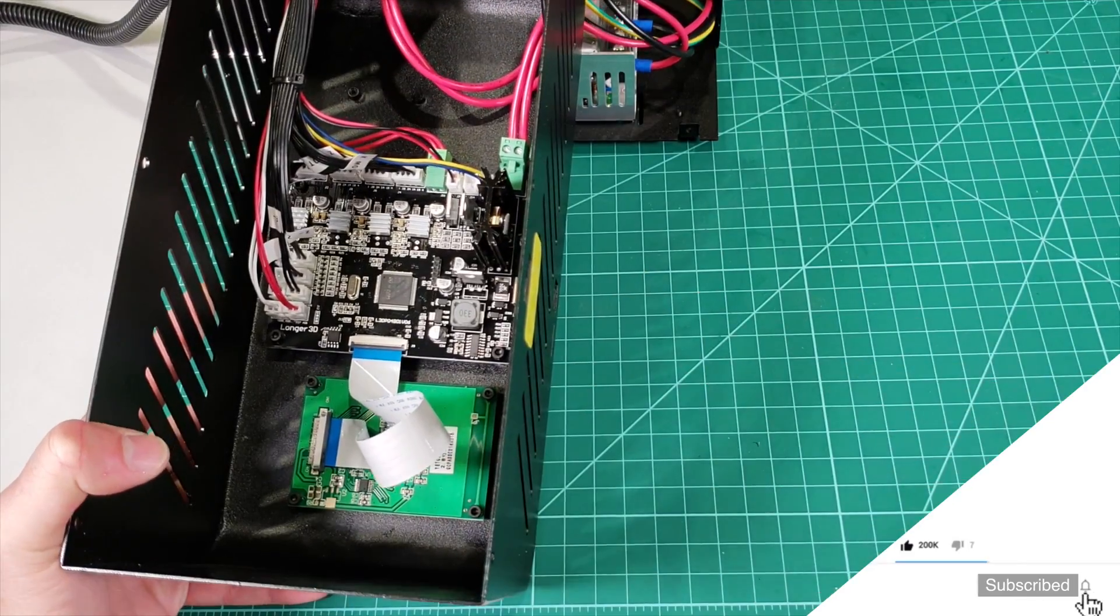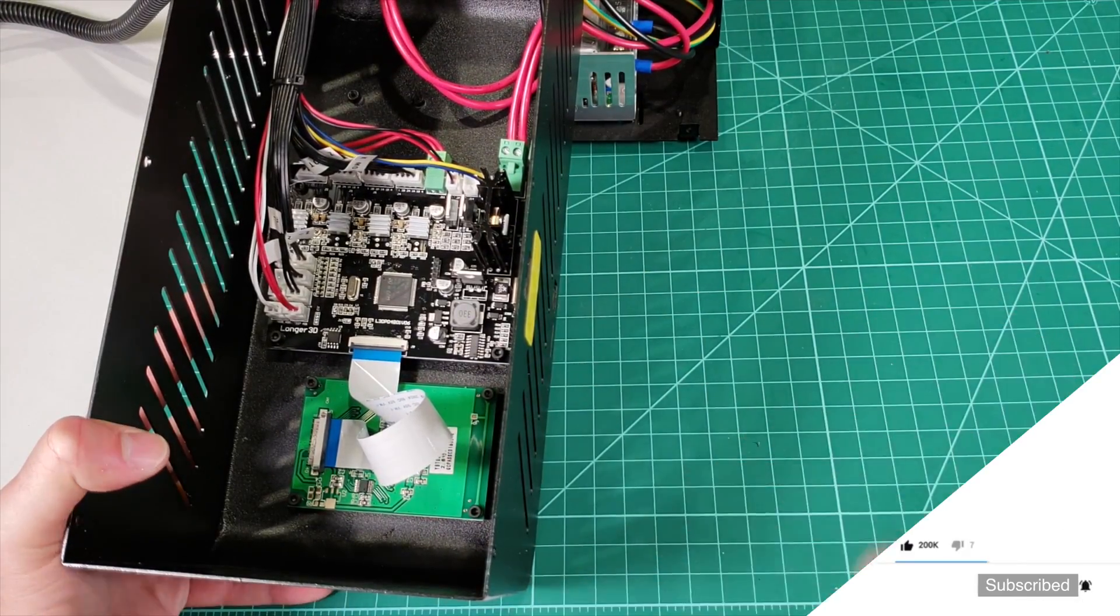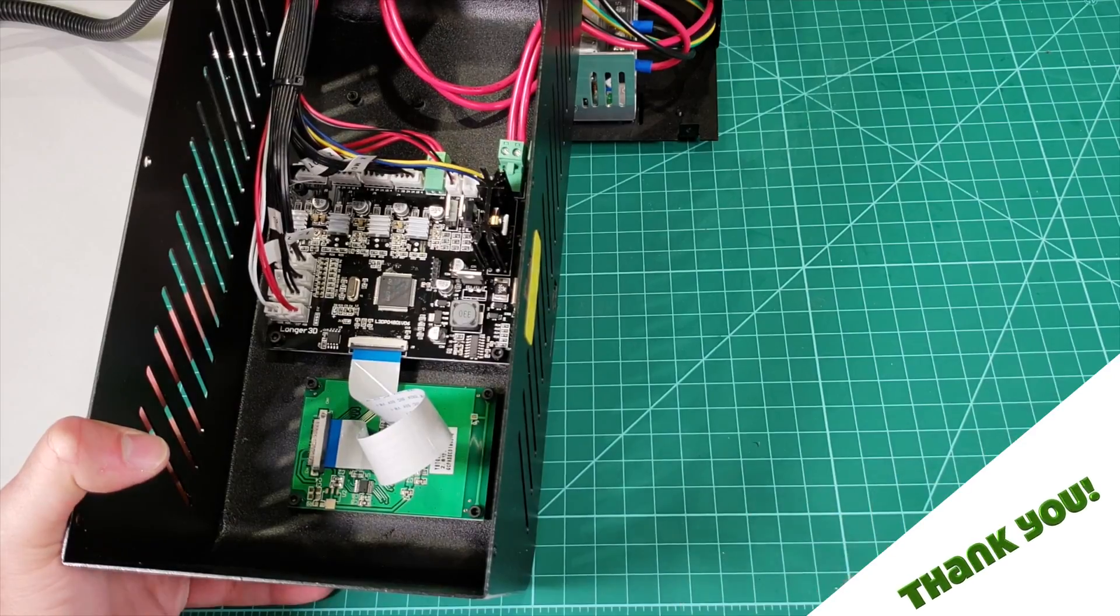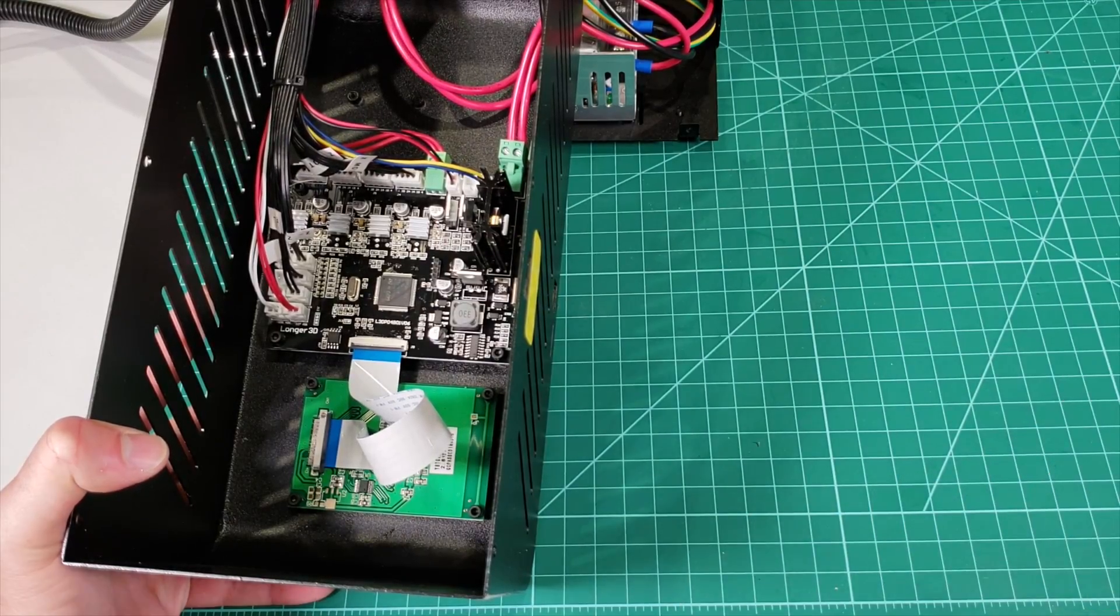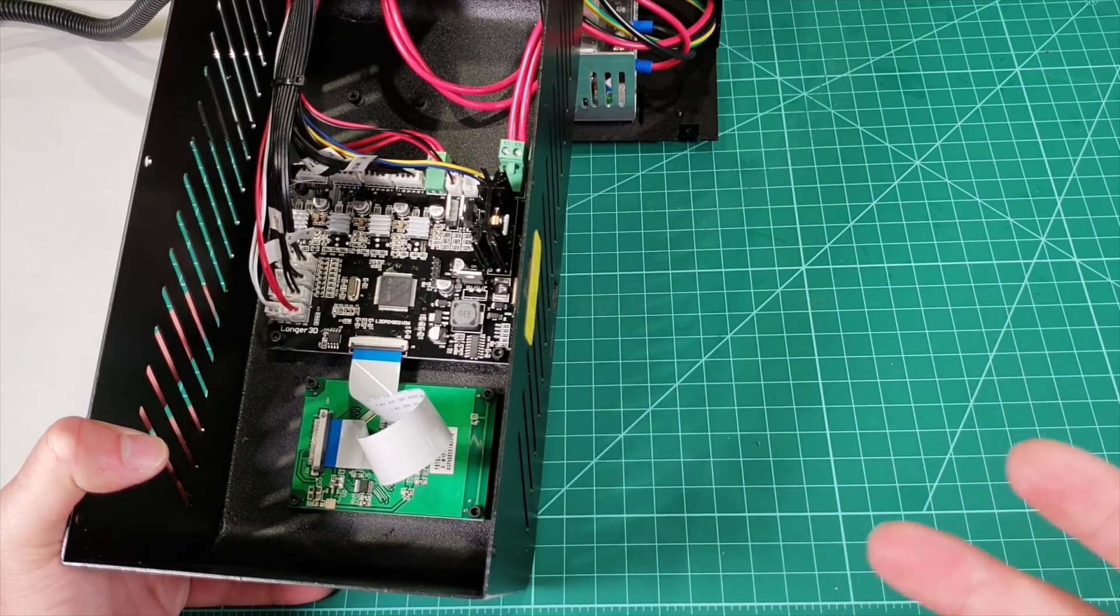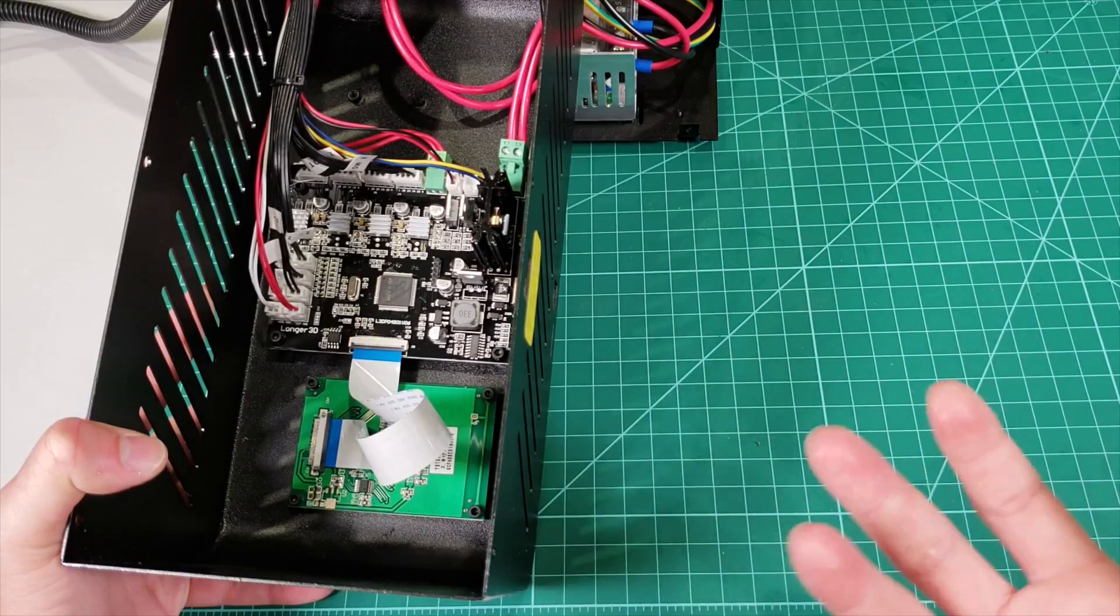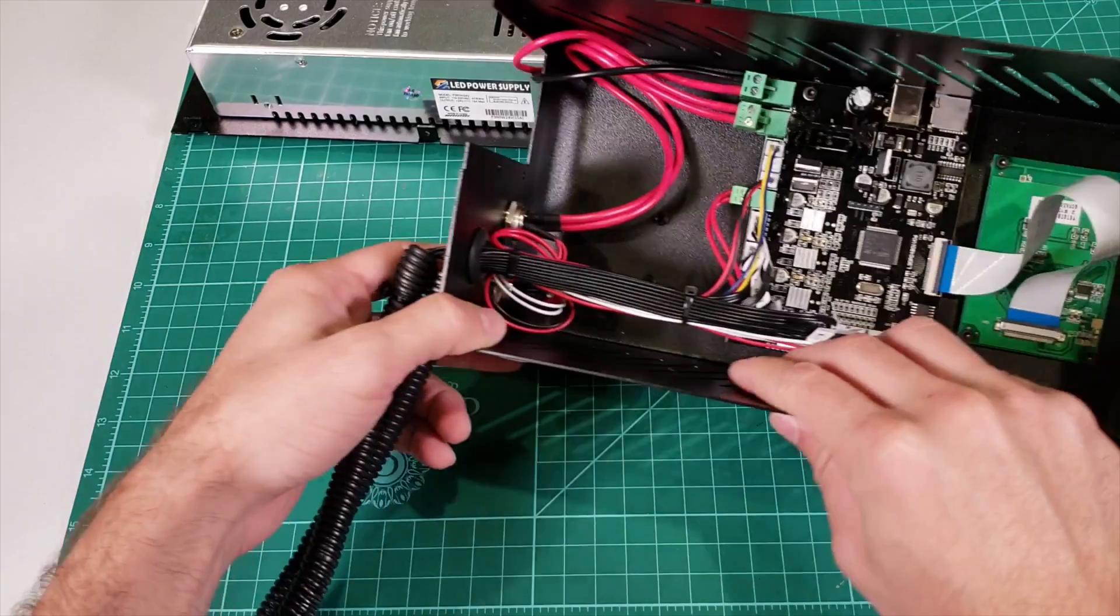I believe they could have put a better LCD screen. By saying better, they could have put a bigger LCD screen, but again, I think they wanted to decrease the price by lowering the size of the screen too.